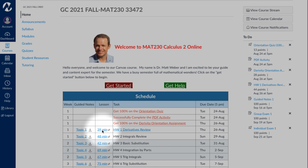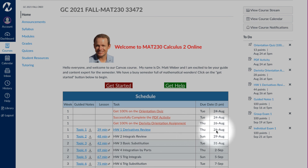Once you have finished watching the lesson and completing the guided notes, click on this link here to take you to the homework assignment. That homework assignment is due by Thursday, the 26th of August, by 5pm. I will see you next time.